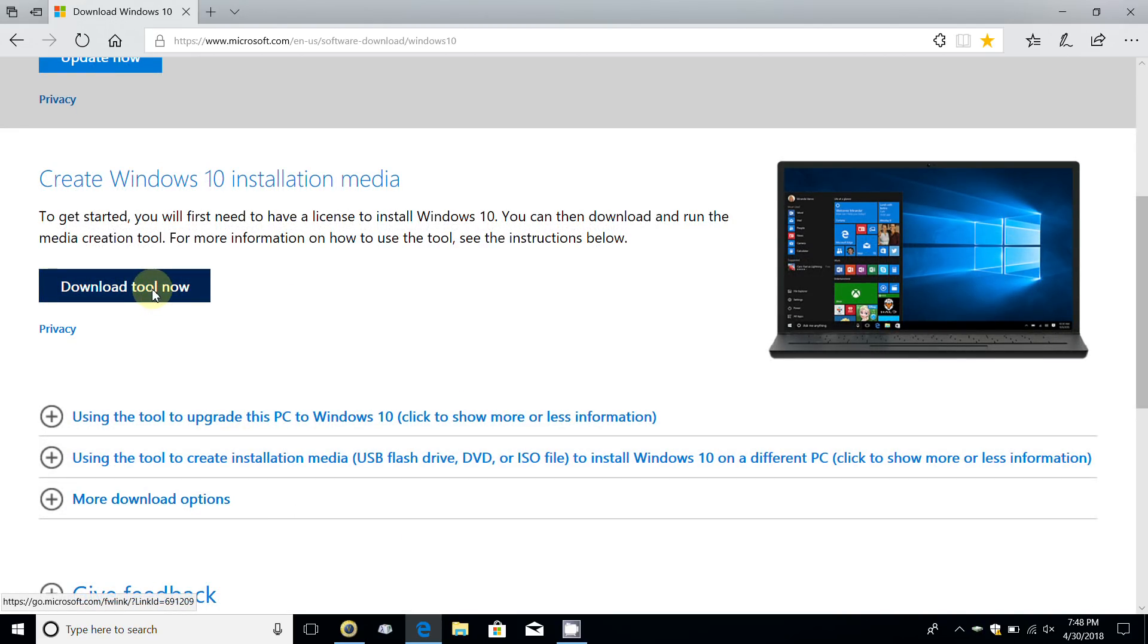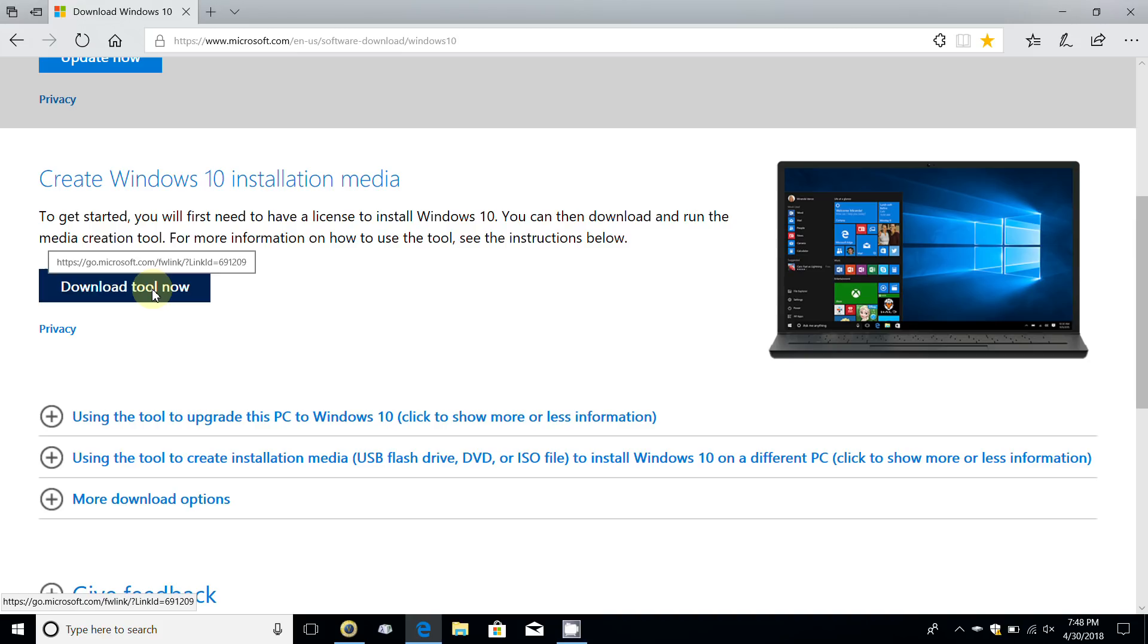If you don't want to do it right now, you can create Windows 10 installation media by clicking on the download tool now. But keep in mind you do need to have a license to install Windows 10.